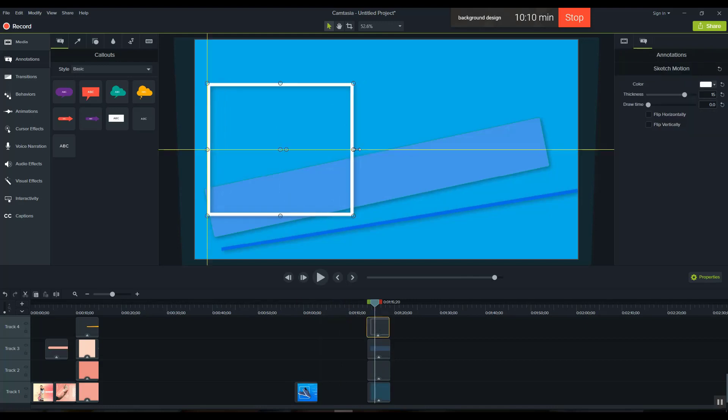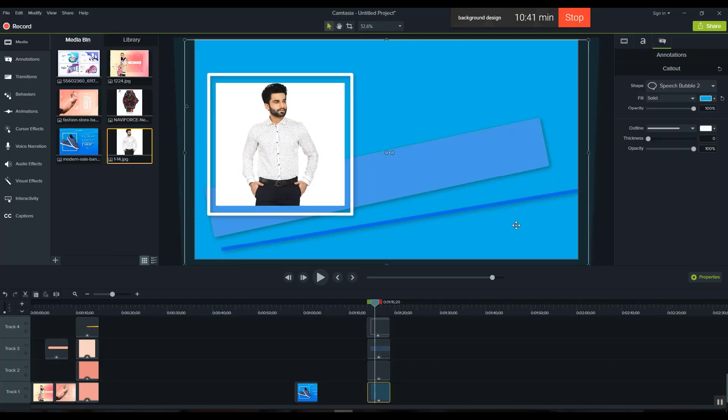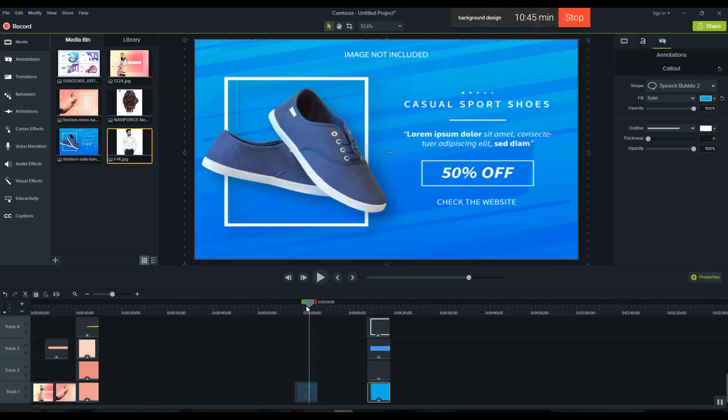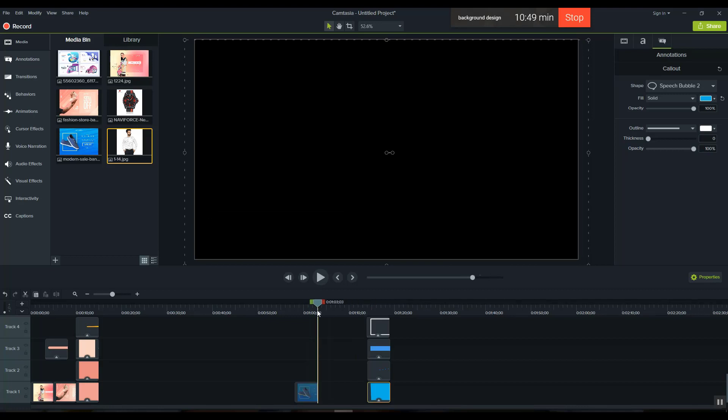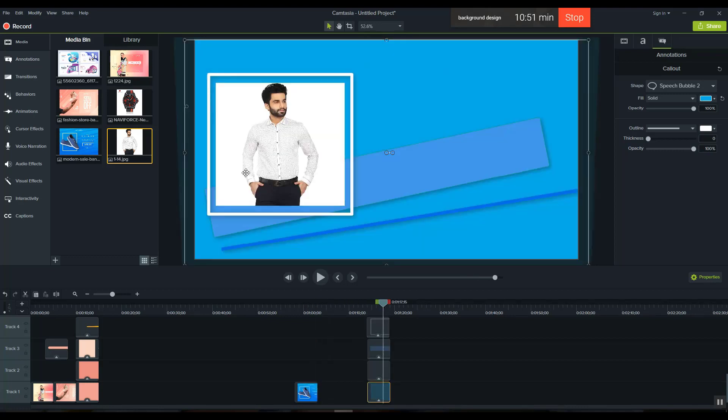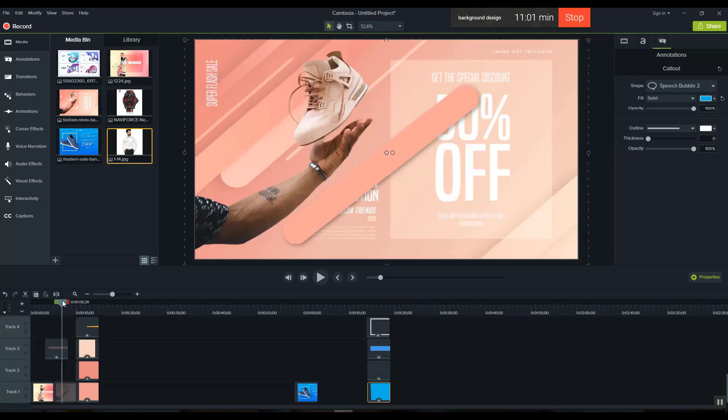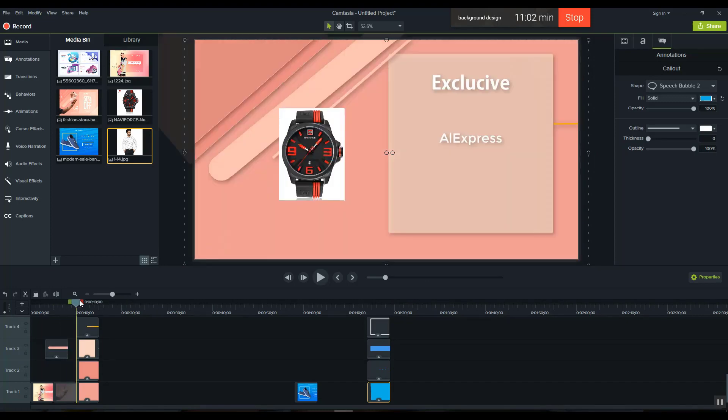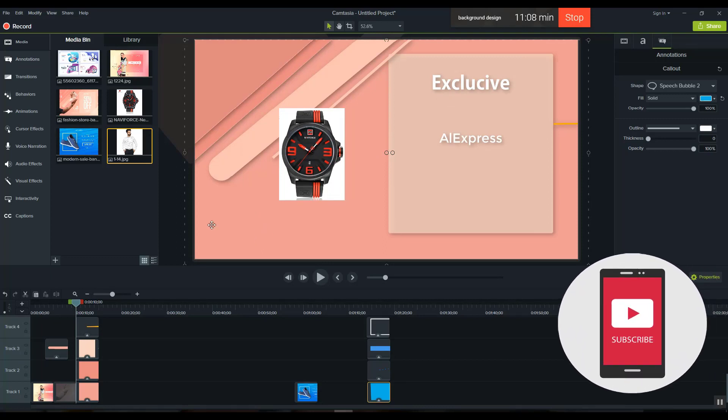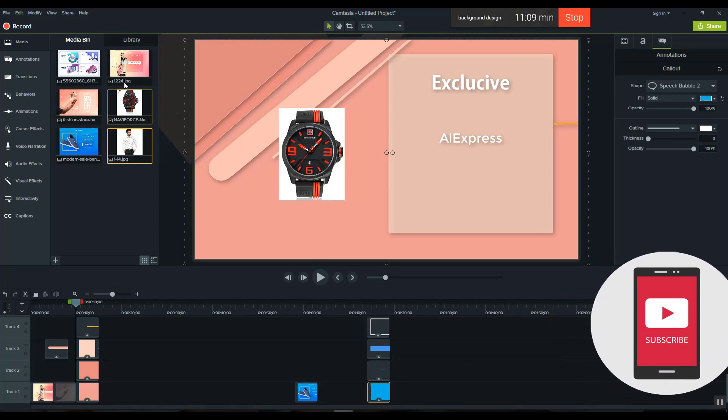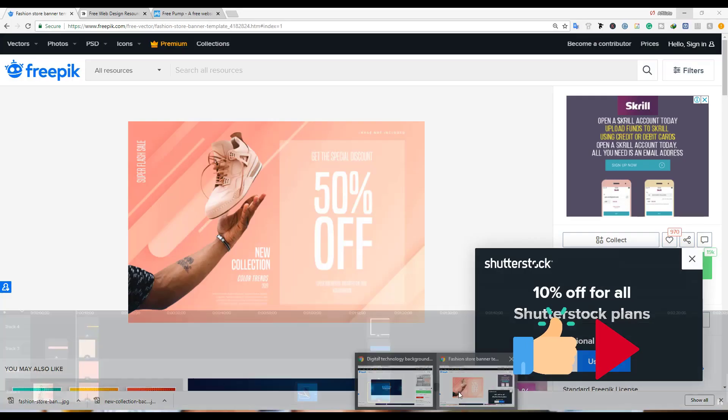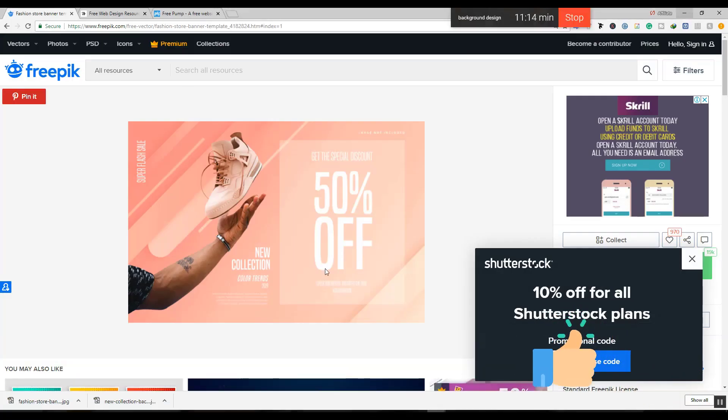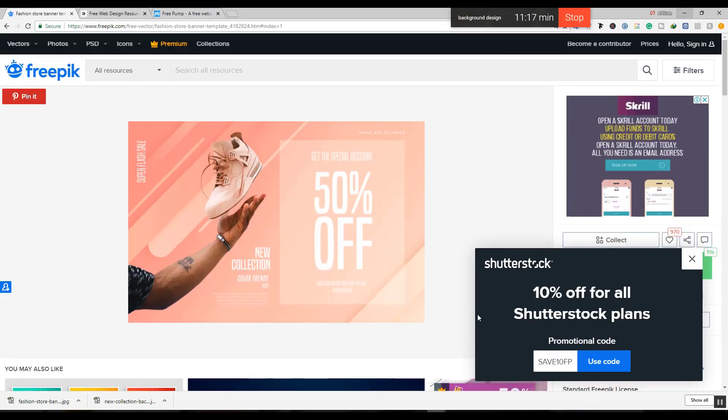You can create small or large items as you need. This is how you design the background automatically. You can see the thumbnail of the final design. This is the tutorial, and I'll include more details in the video description.